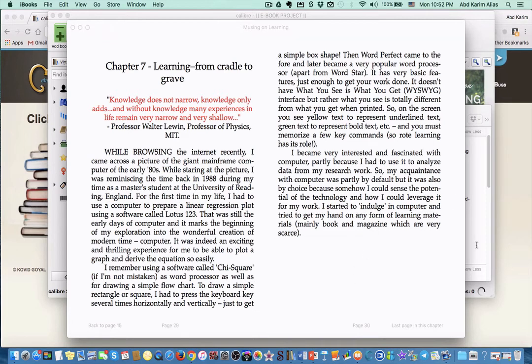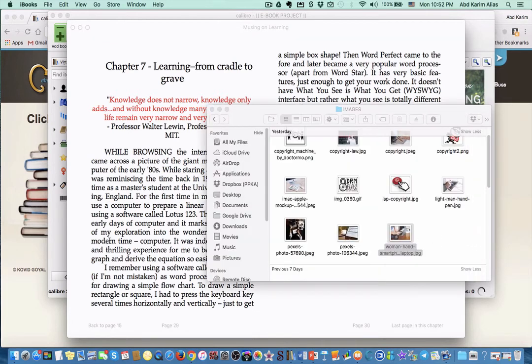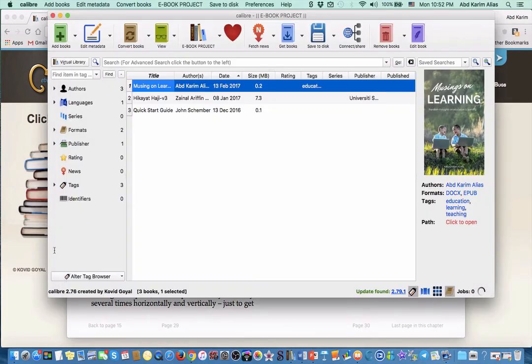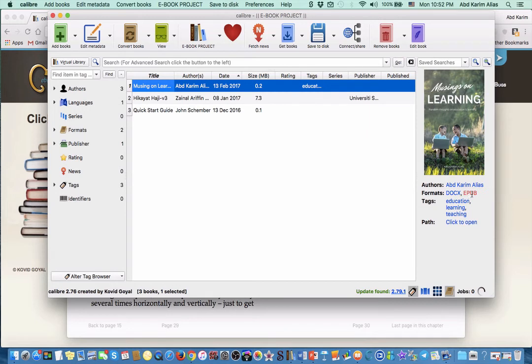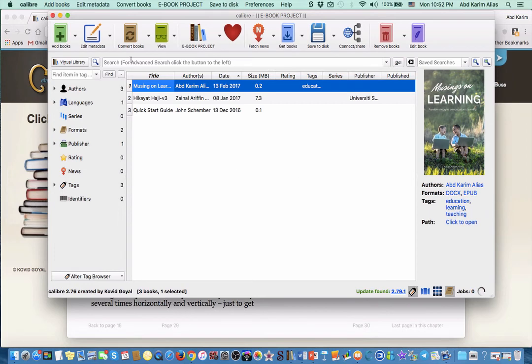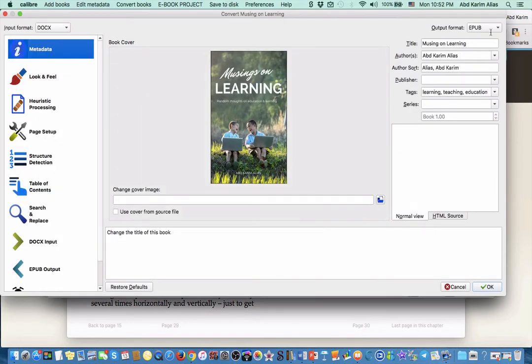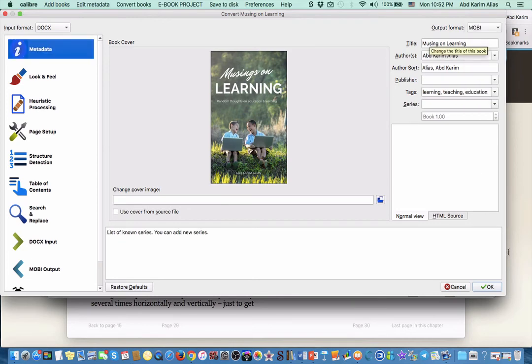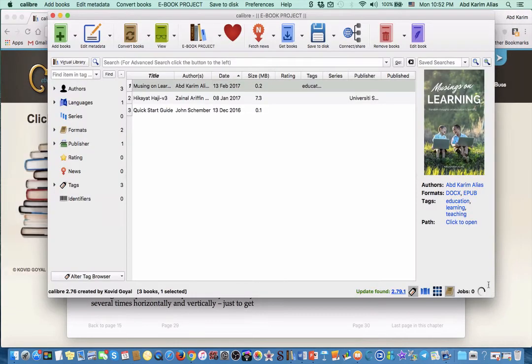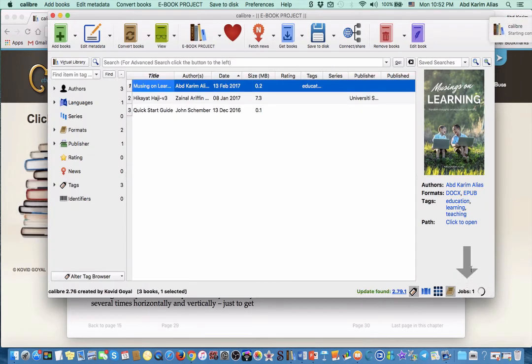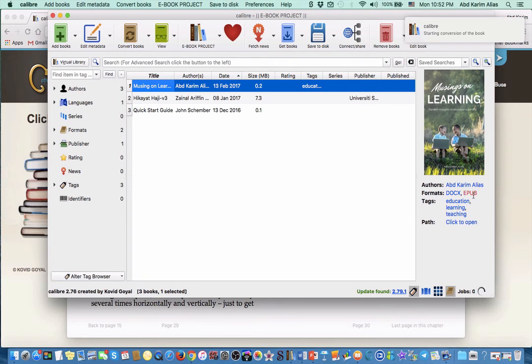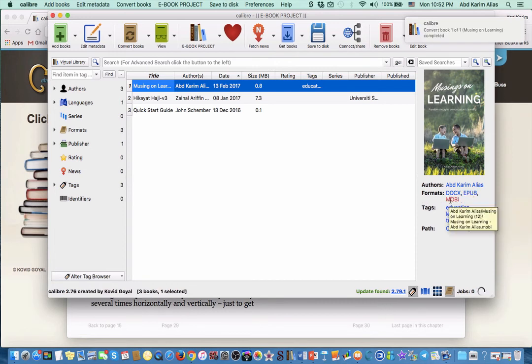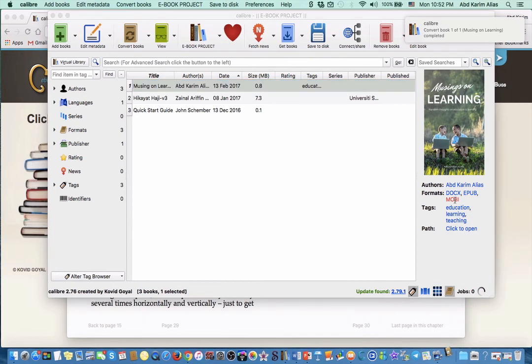That is basically how you convert Microsoft Word using Calibre. It's a very simple process. You can do the conversion again - we converted it to EPUB, but we can repeat this process to convert the book into a MOBI format. If I repeat this process and convert again, this time I will get the other format which is MOBI. Now I have MOBI format. Maybe I can preview this again.